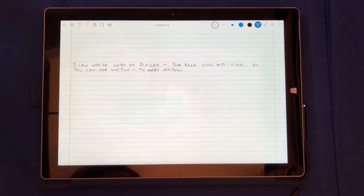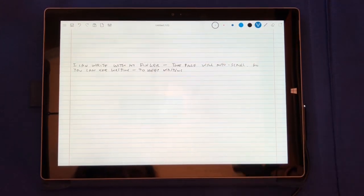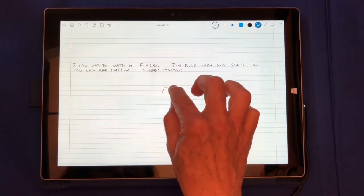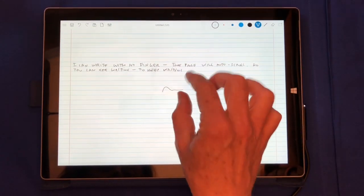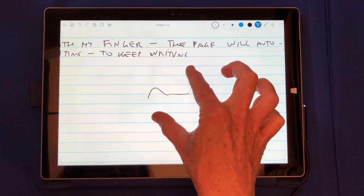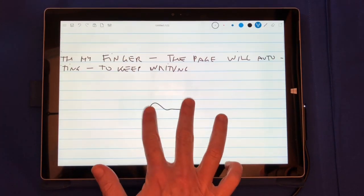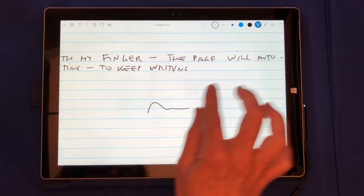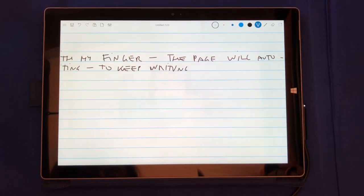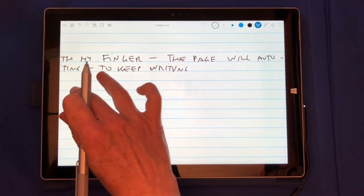If you don't have a digitizer pen, you can use your finger to write, one finger to write and multiple touch to pan and zoom your paper.